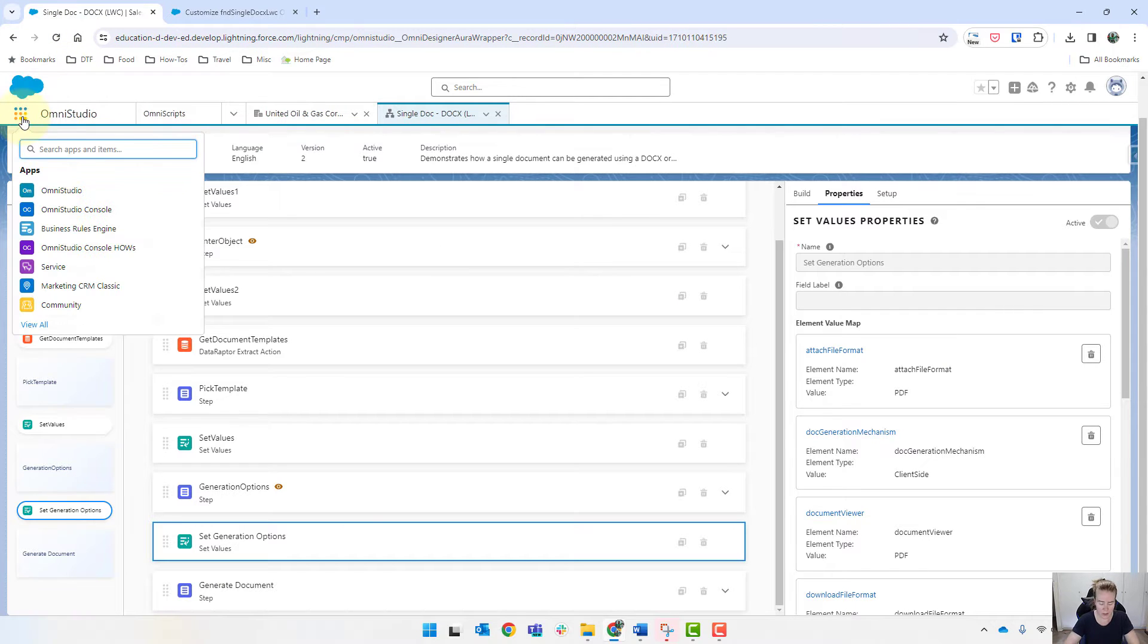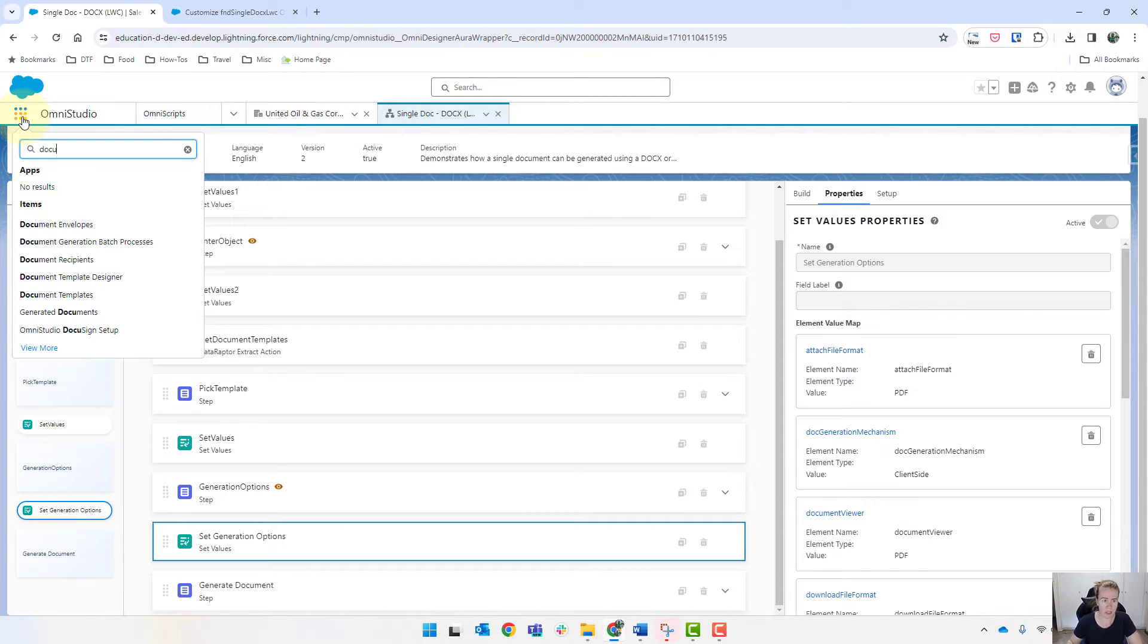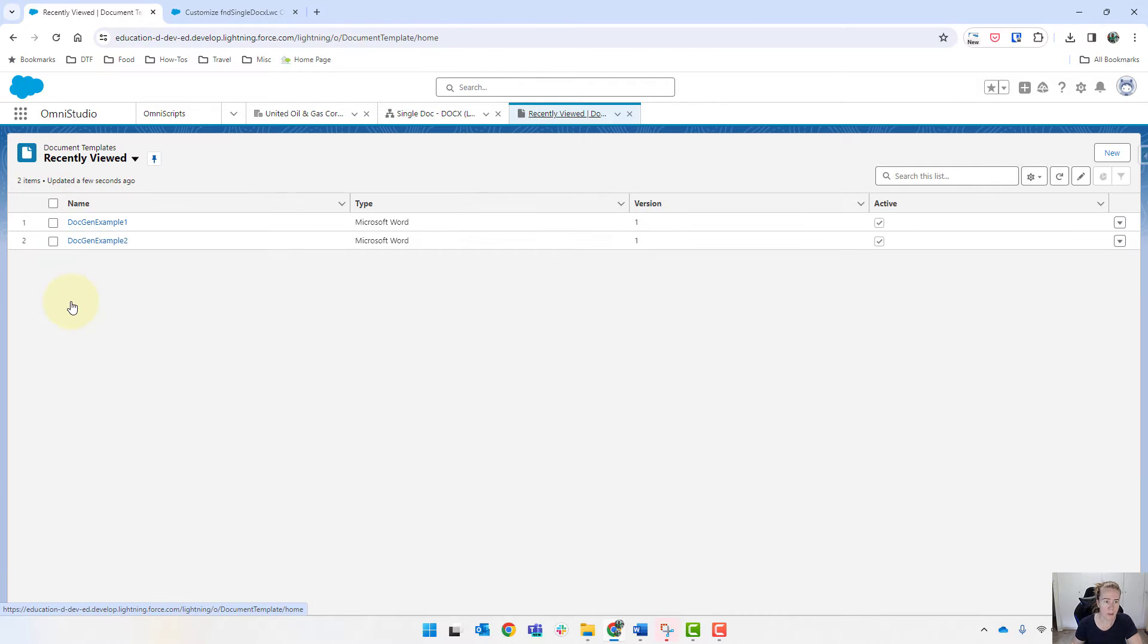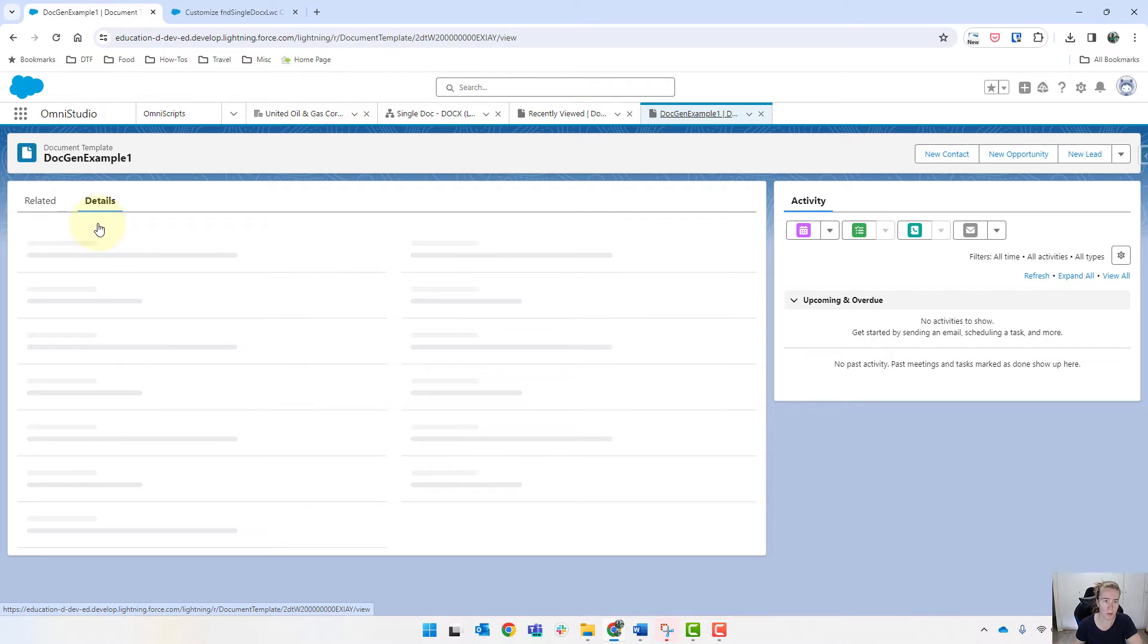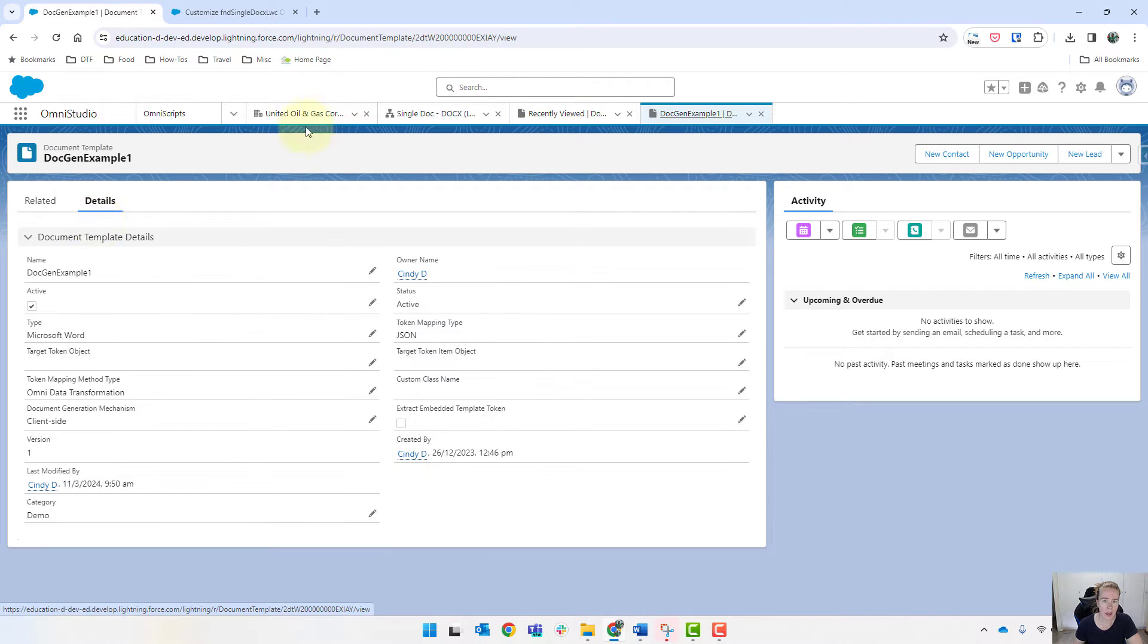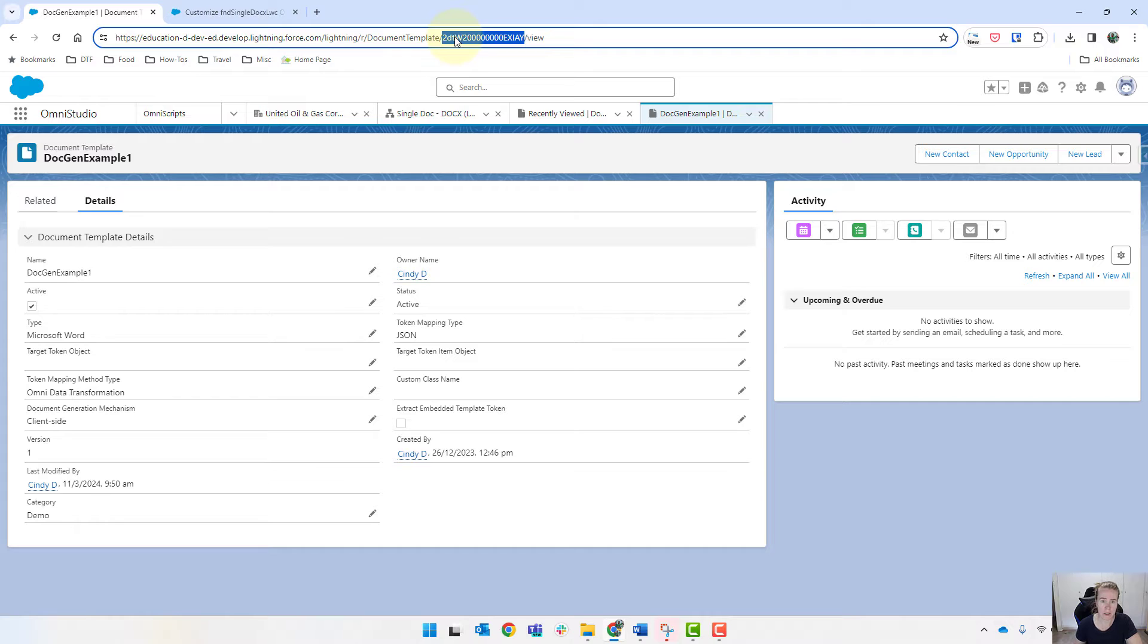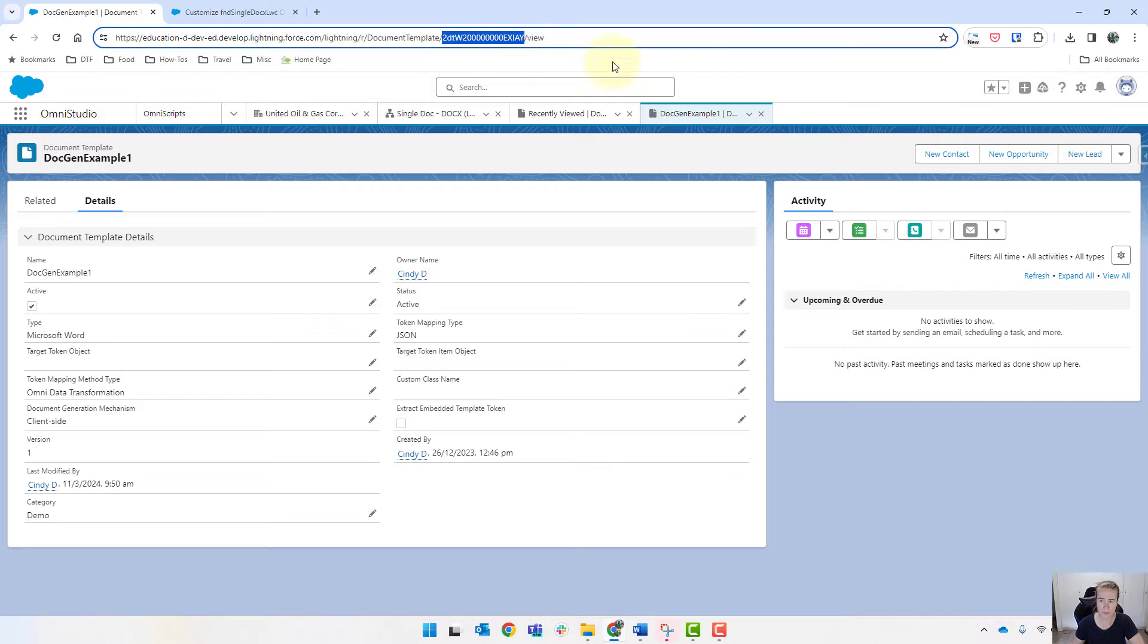First things first, we need to get the actual template ID itself. So we'll come into our document templates. We'll open up our doc gen example one and in the URL here is our template ID. So I'll just copy that onto my clipboard.